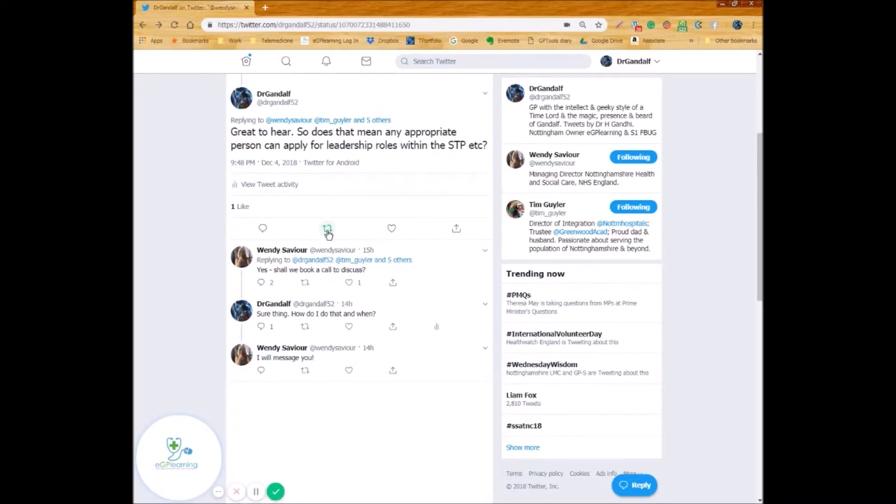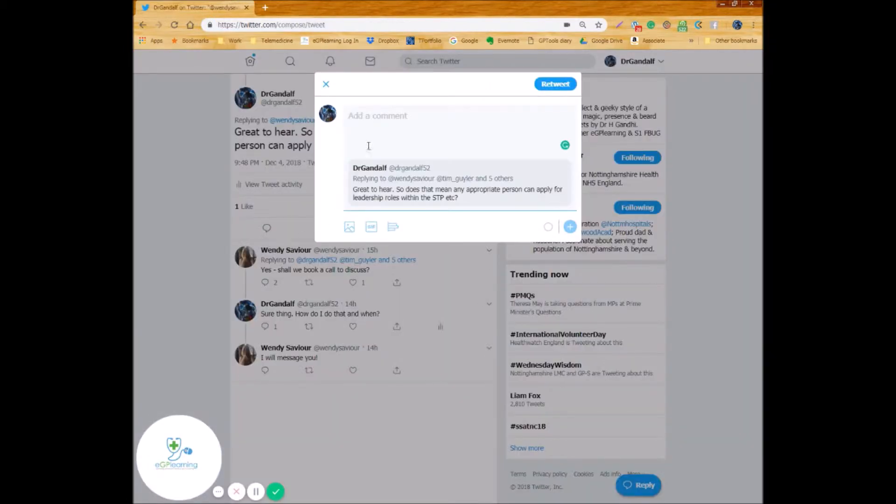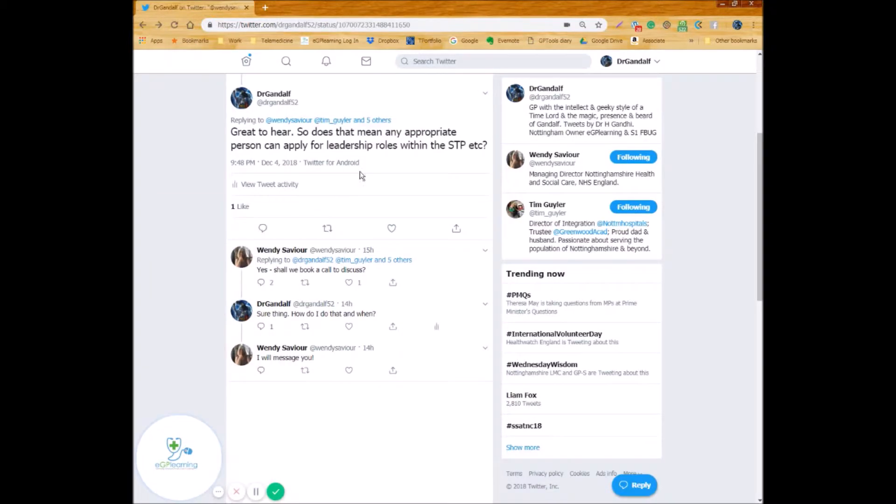The other thing you can do is retweet so the green arrows and it allows you to do two different things: you can just retweet it as it is or you can retweet with a comment so what that means is that you can add some extra words on top. So by clicking on that I can now say whatever I want to in relation to that. I'm not going to add anything because it's a bit weird quoting my own kind of stuff.